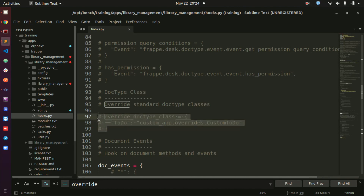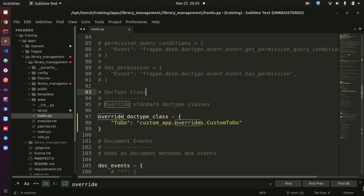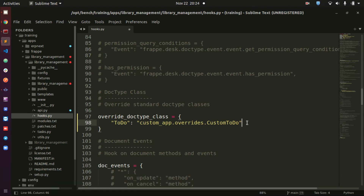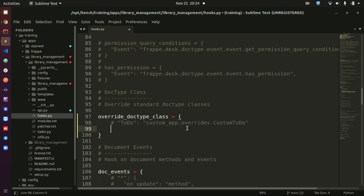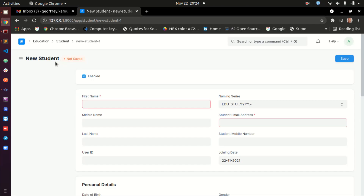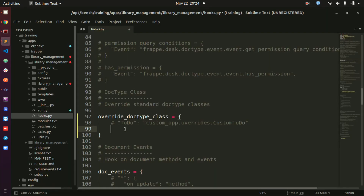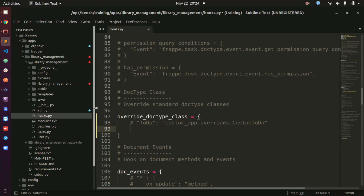You see this one — 'override_doctype_class'. Just uncomment it. We want to override the student class. So we want — when you are saving the student — something else to be done even before you save, or to overhaul the whole thing altogether. The first thing you're going to do here is provide the path to the method that you have written. But even before we write this path, we're going to write our own method first.